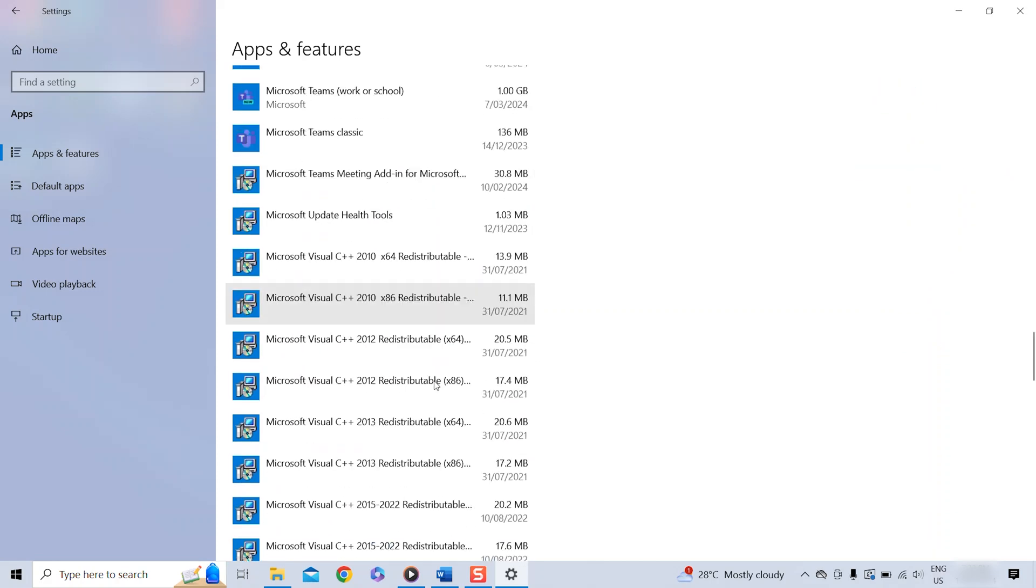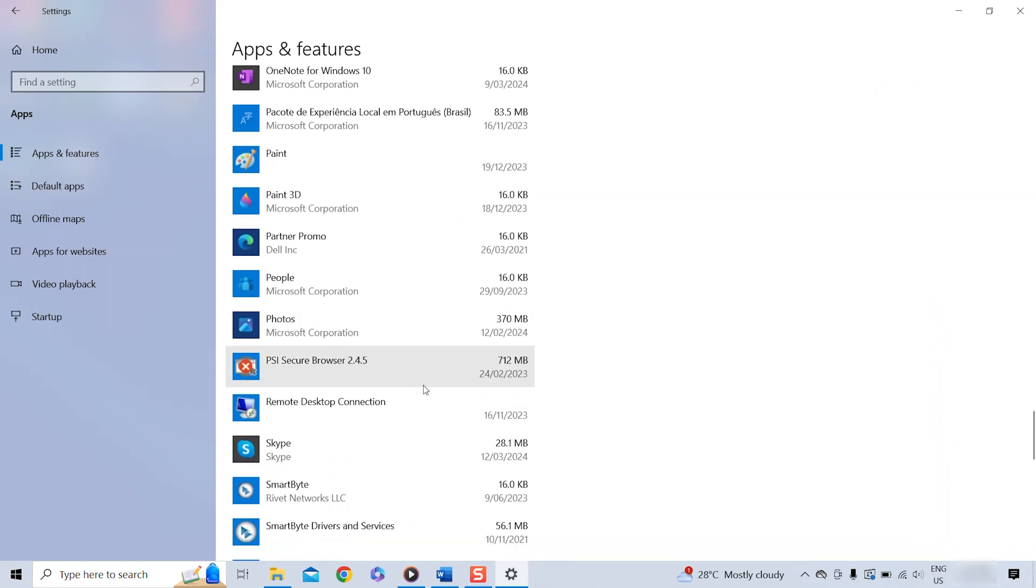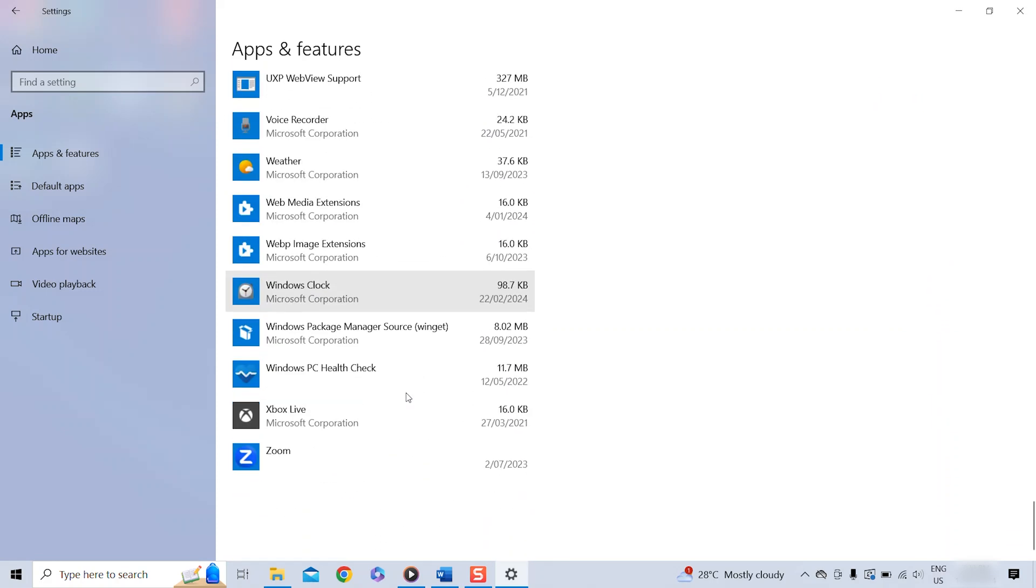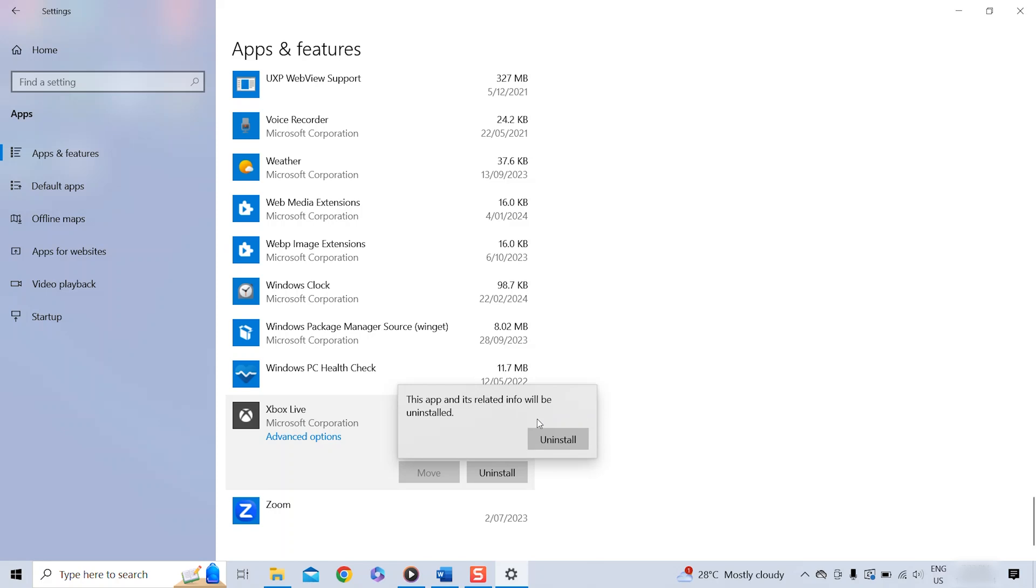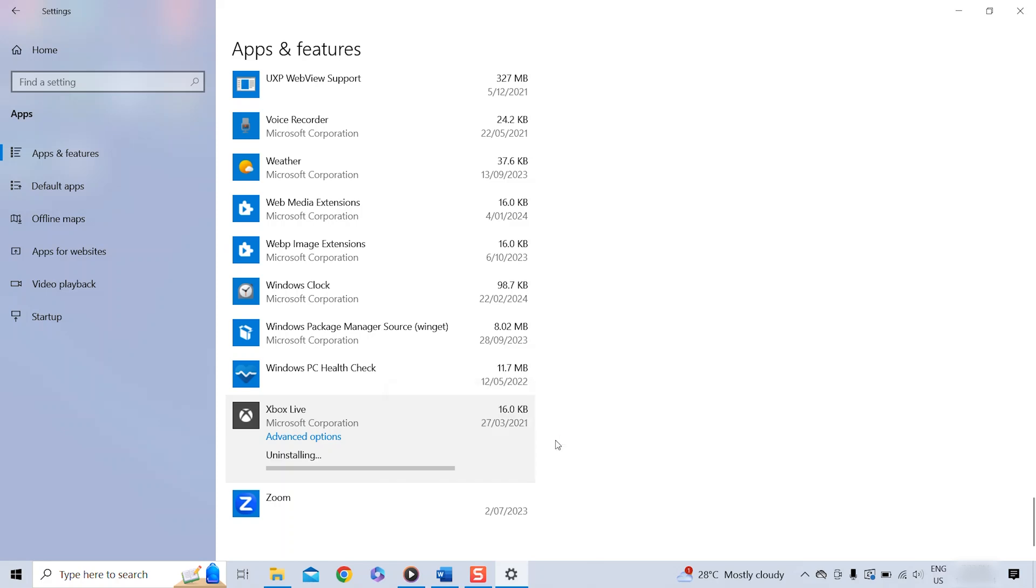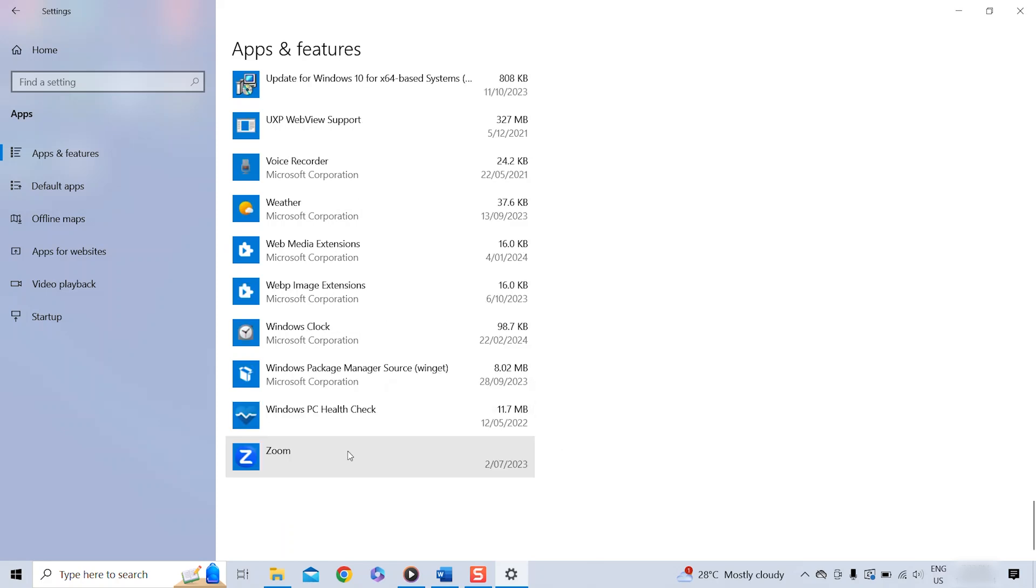Once you found the desired app, you simply click on it once and then select Uninstall. In the pop-up window, click Uninstall again and most of the times the app, as you can see here, uninstalls straight away so in this case you're all good.